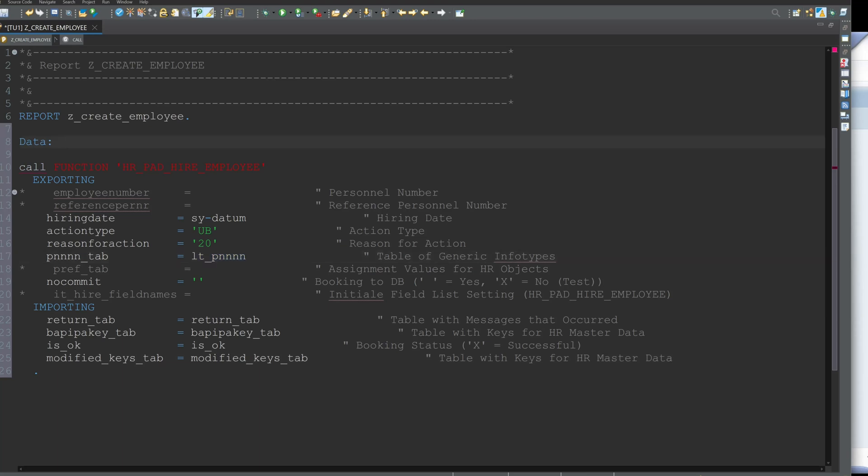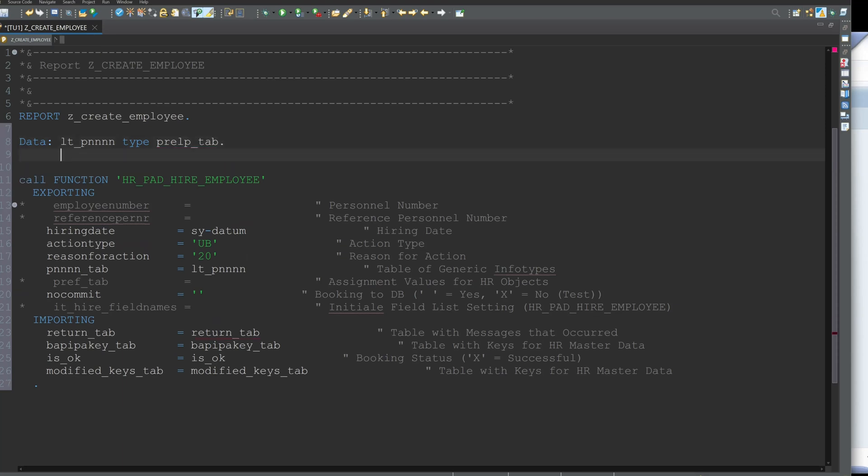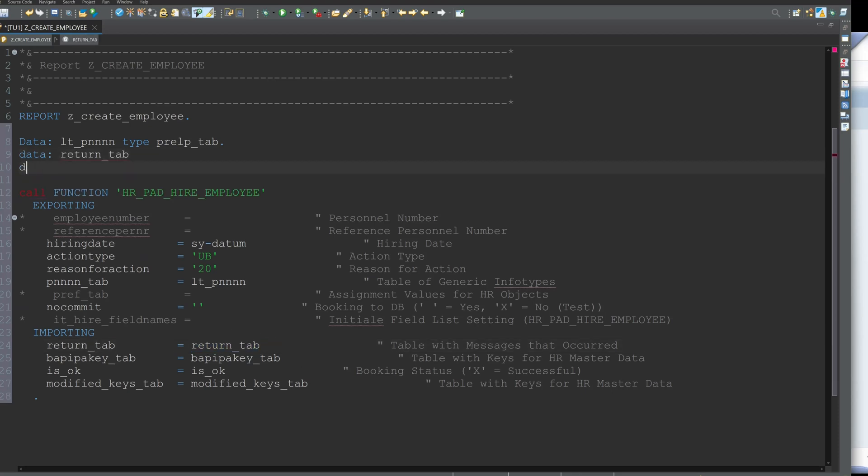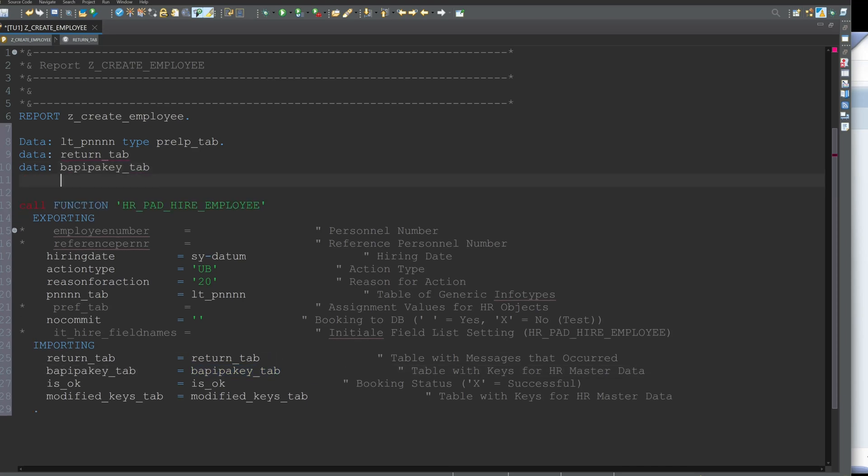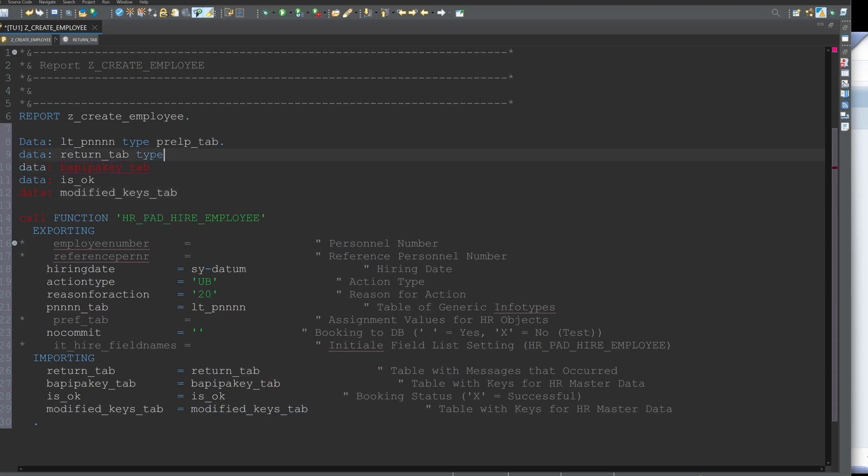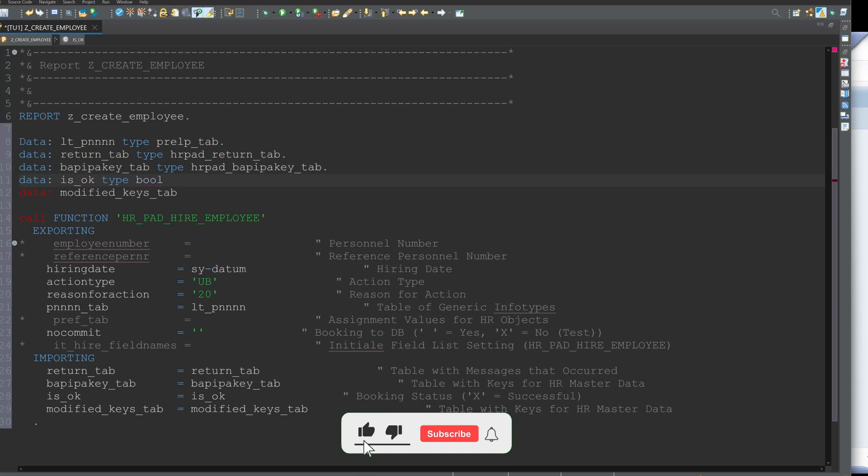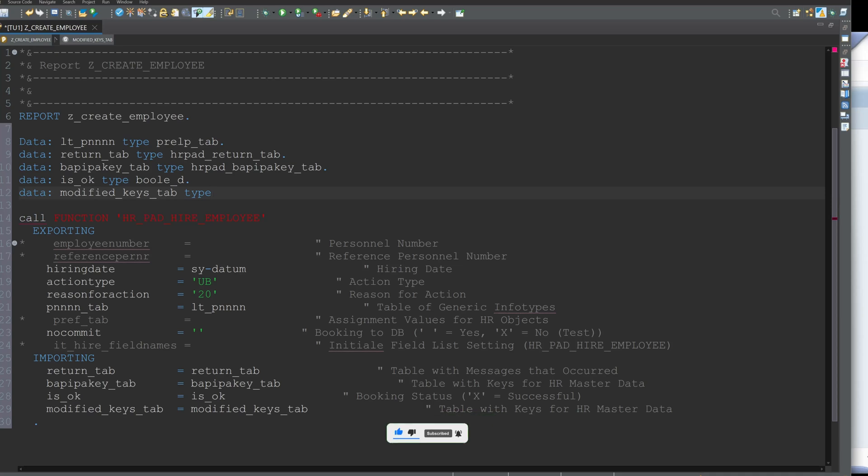First we start with the generic table LT_PNNN. This is of type PRELP_TAB and then we go on with the importing structures. So it's return_tab, BAPIKEY_TAB is okay and modified_keys_tab. So this is of type HRPAD_RETURN_TAB, then HRPAD_BAPIKEY_TAB and the next is of type BOOL_D and last again type HRPAD_BAPIKEY_TAB.